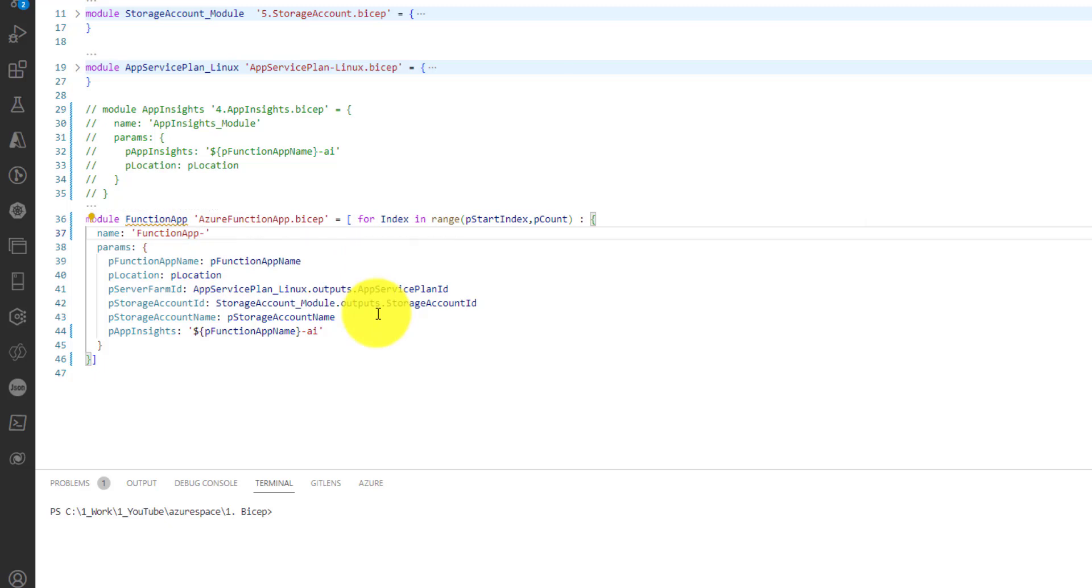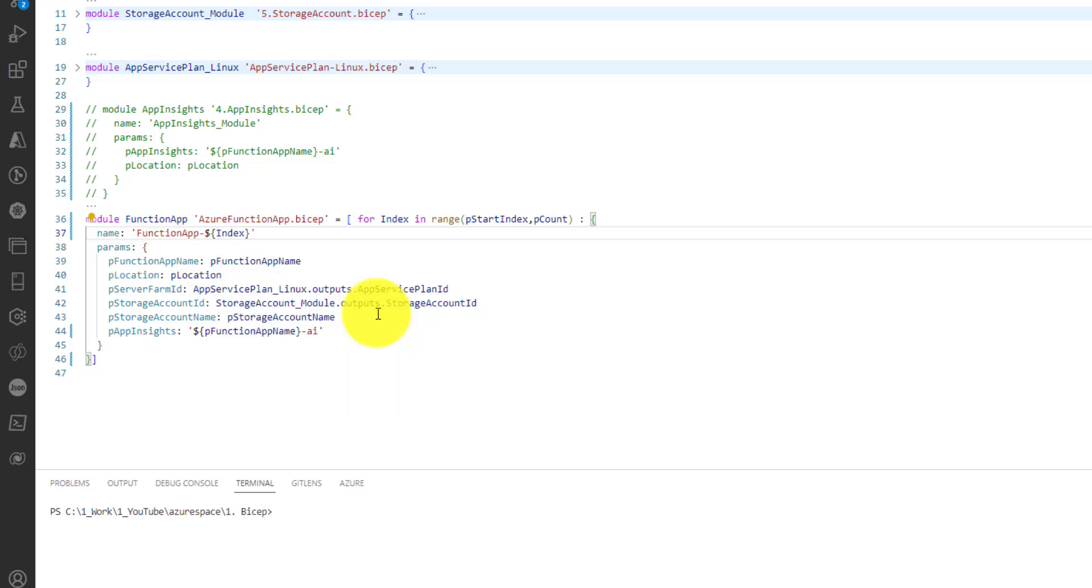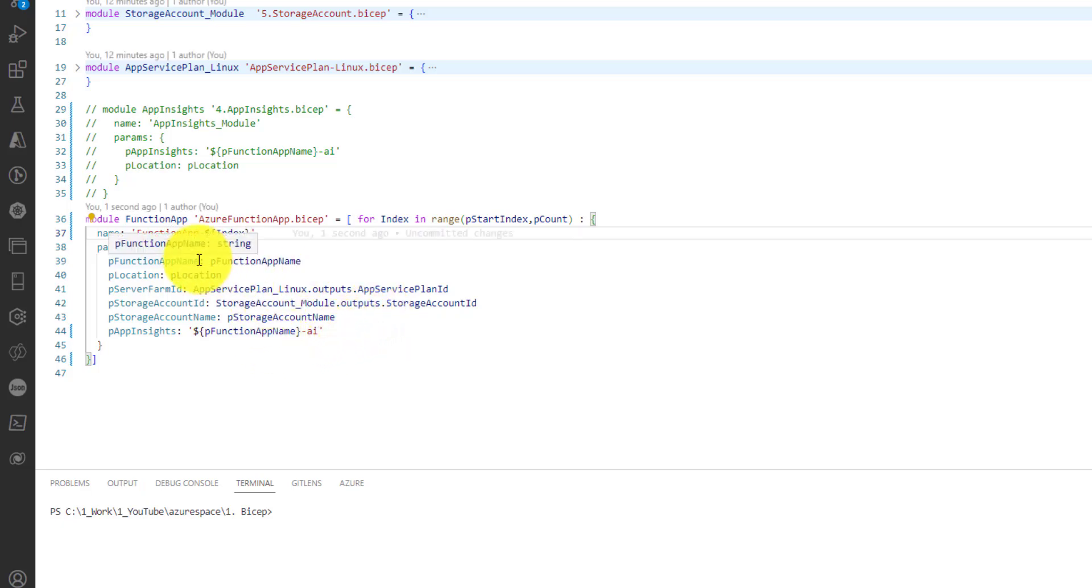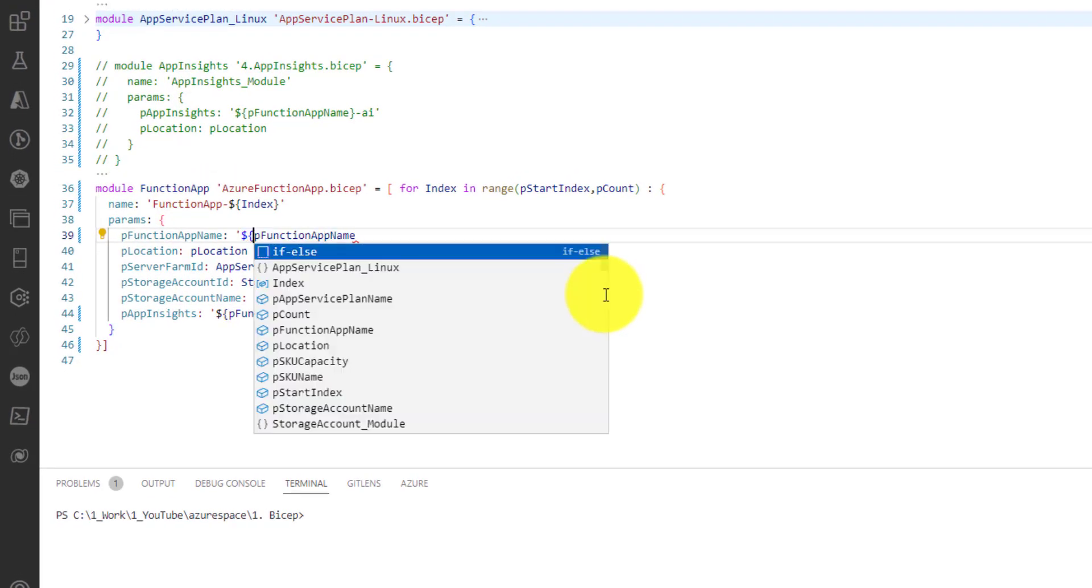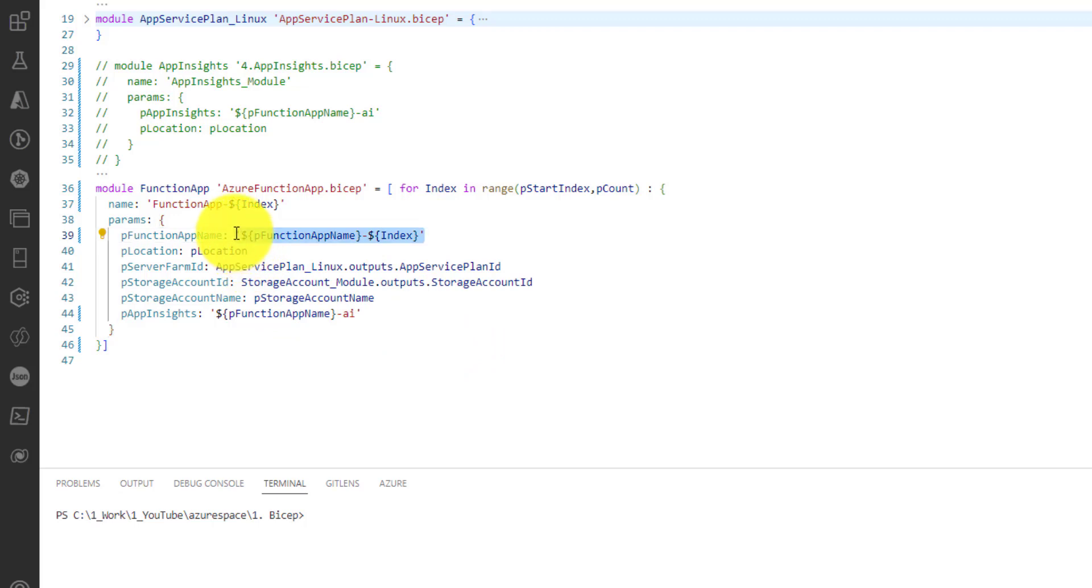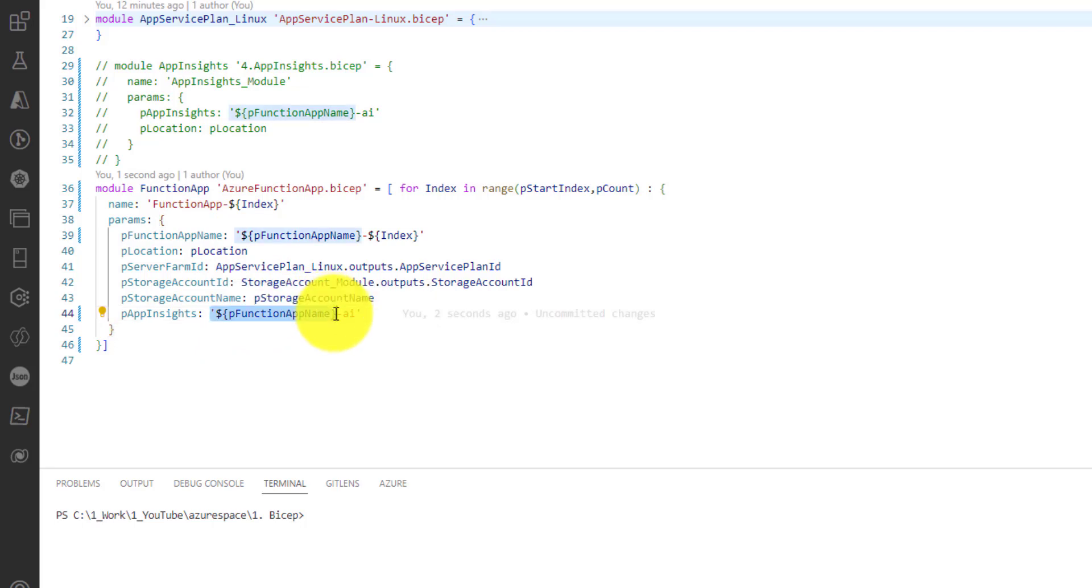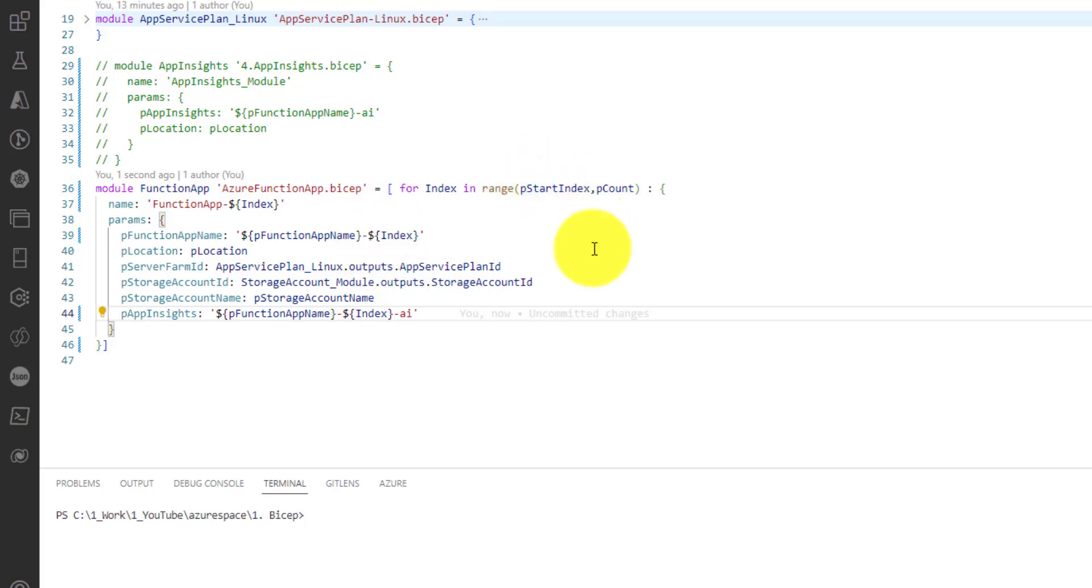And then we'll also be using it here with function app name. That's it, and we will copy paste the same thing here for App Insights name as well. Basically whichever is in a variable you should enclose that in dollar flower braces. That's it. Now let's run the bicep commands, bicep script using our Azure CLI command.